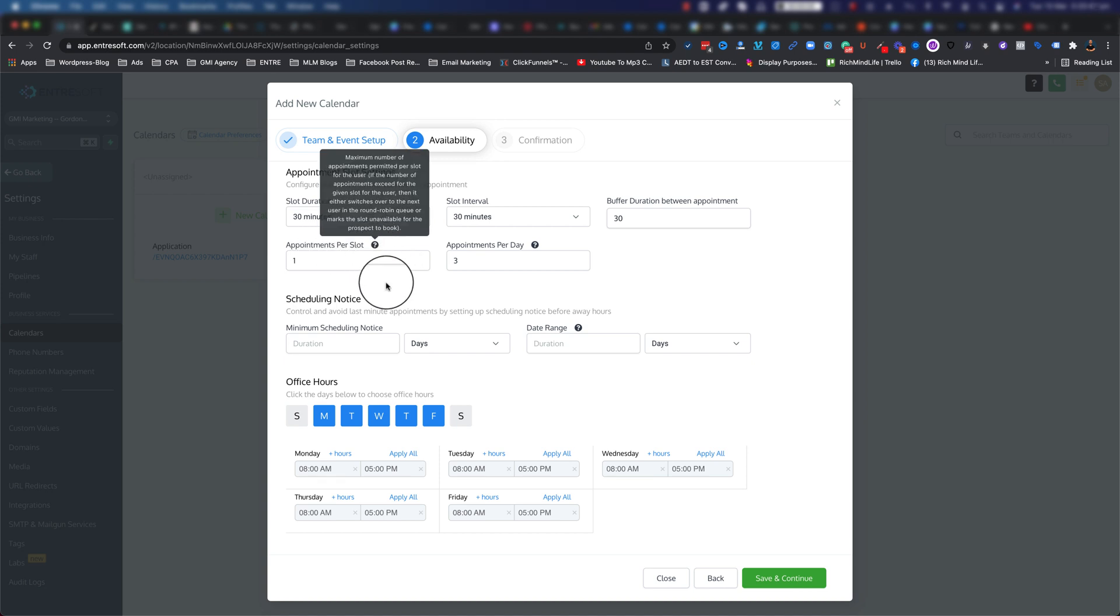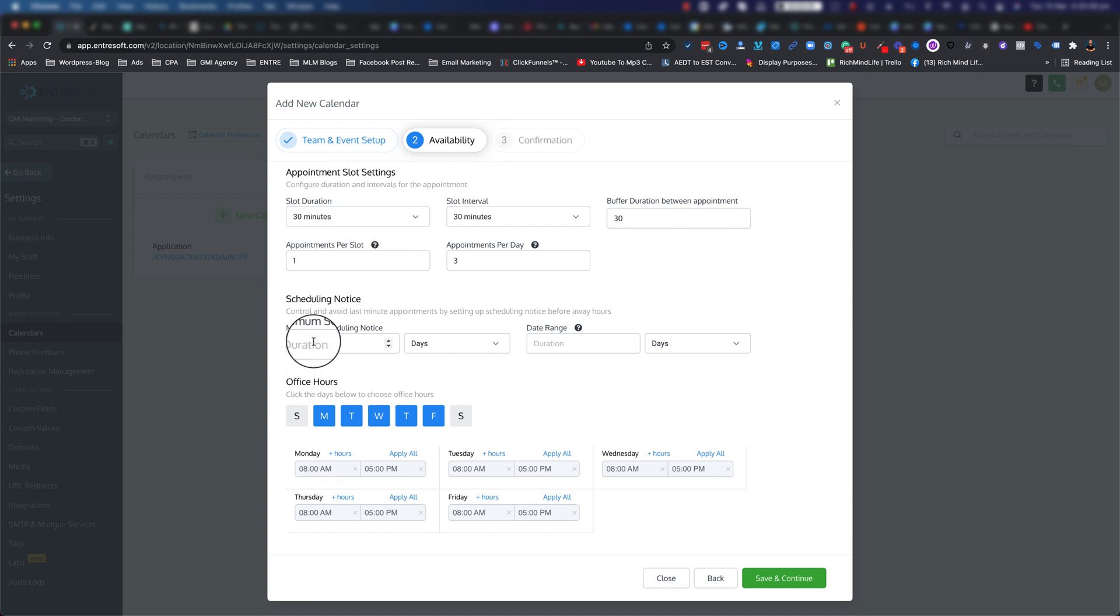You can also hover over the question mark and it tells you a little bit more about what that section means. Scheduling notice - this is very helpful if you want to avoid people booking right before the session.